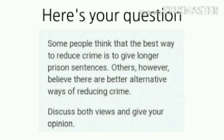And I had also promised that we will be discussing that particular question in our next video. Well, so here I am. The question was: some people think that the best way to reduce crime is to give longer prison sentences. Others, however, believe that there are better alternative ways of reducing crime. And you have to discuss both the views and give your opinion.